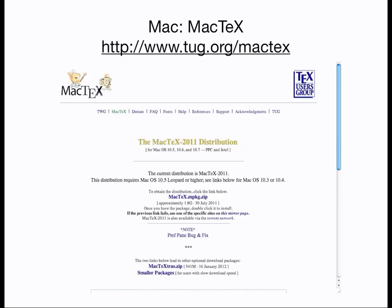If you use a Mac, the standard system is called MacTeX, and can be downloaded and installed from tug.org — that stands for TeX Users Group — slash MacTeX. The MacTeX Extras are utilities that you might find useful, such as an equation editor, but they are not necessary for installation.